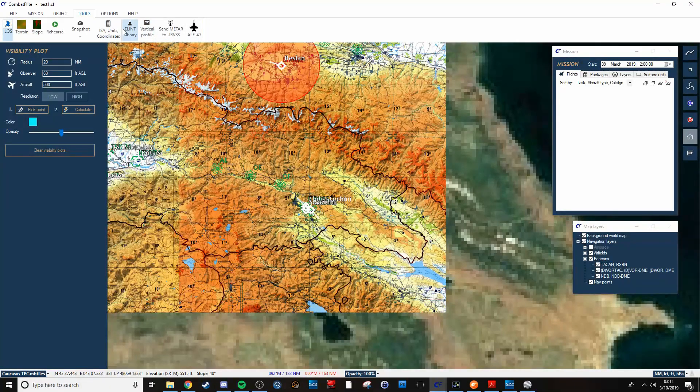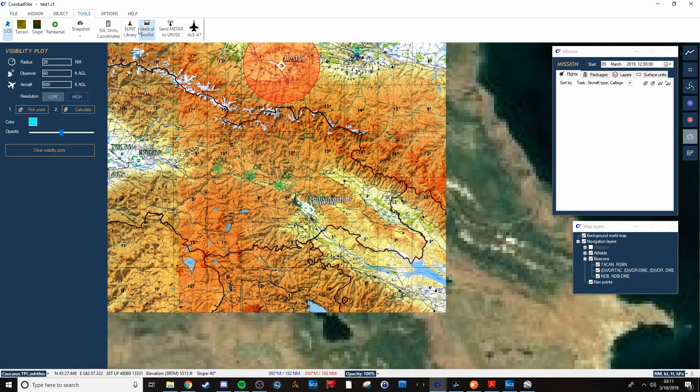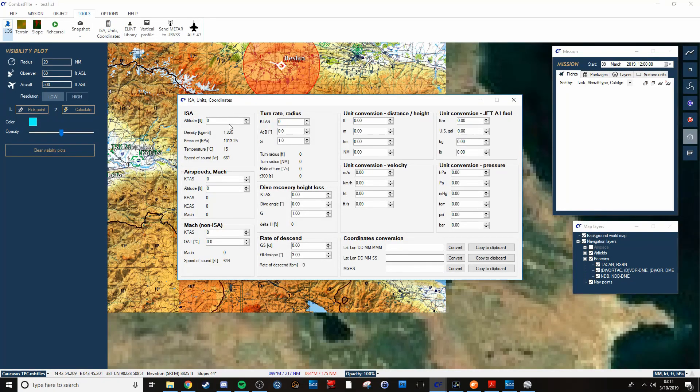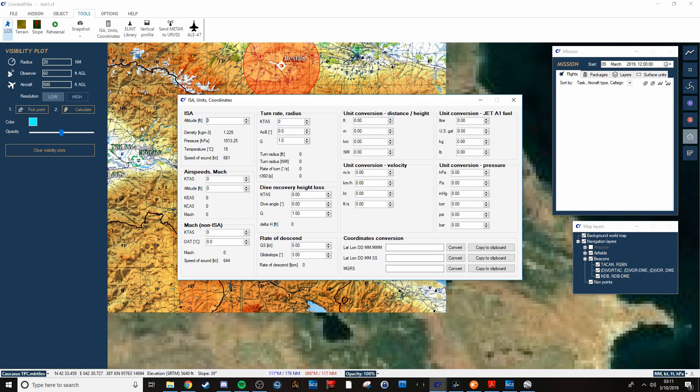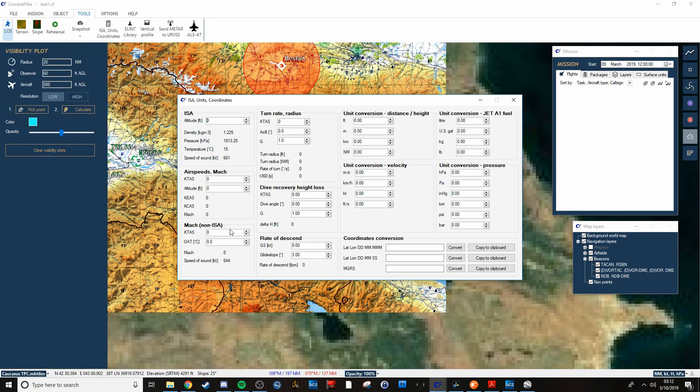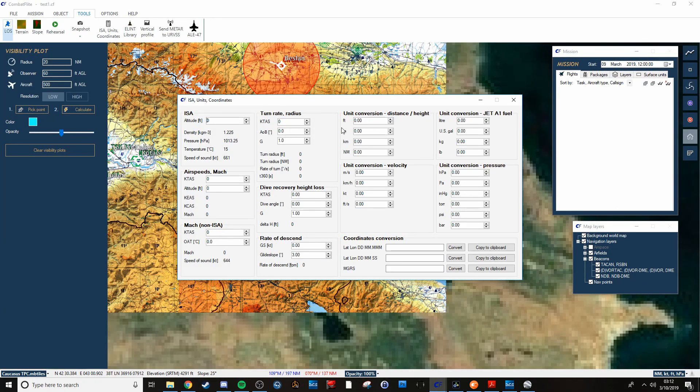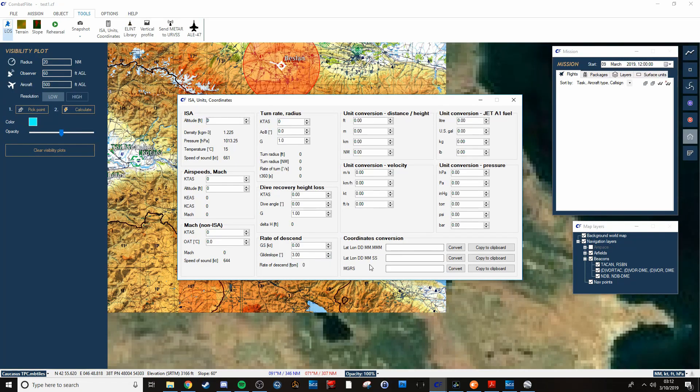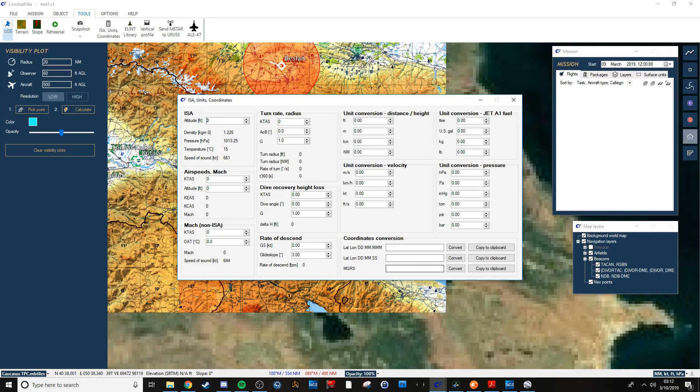Other things that are available are conversions. You can convert altitudes or altitude information, as far as speed of sound, all that. Can convert from KTAS to feet. You can convert from metric to imperial and all of that. So you're squared away across the board. And coordinates can be converted very easily and copied.